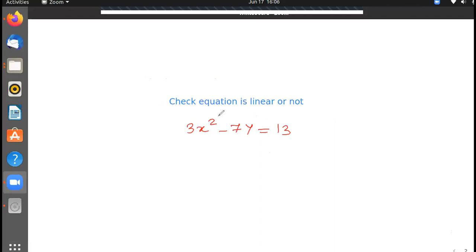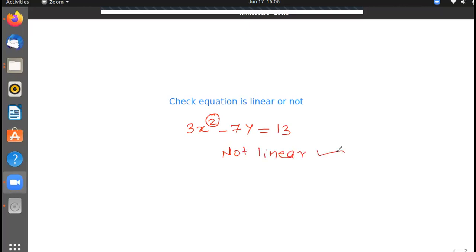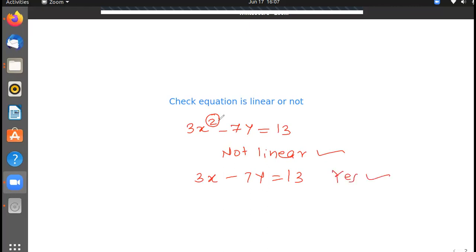If the power is 2, then this is not a linear equation. In a linear equation, if the equation is like x plus minus 7y is equal to 13, then this is linear. But here there is a square, so this is not a linear equation.